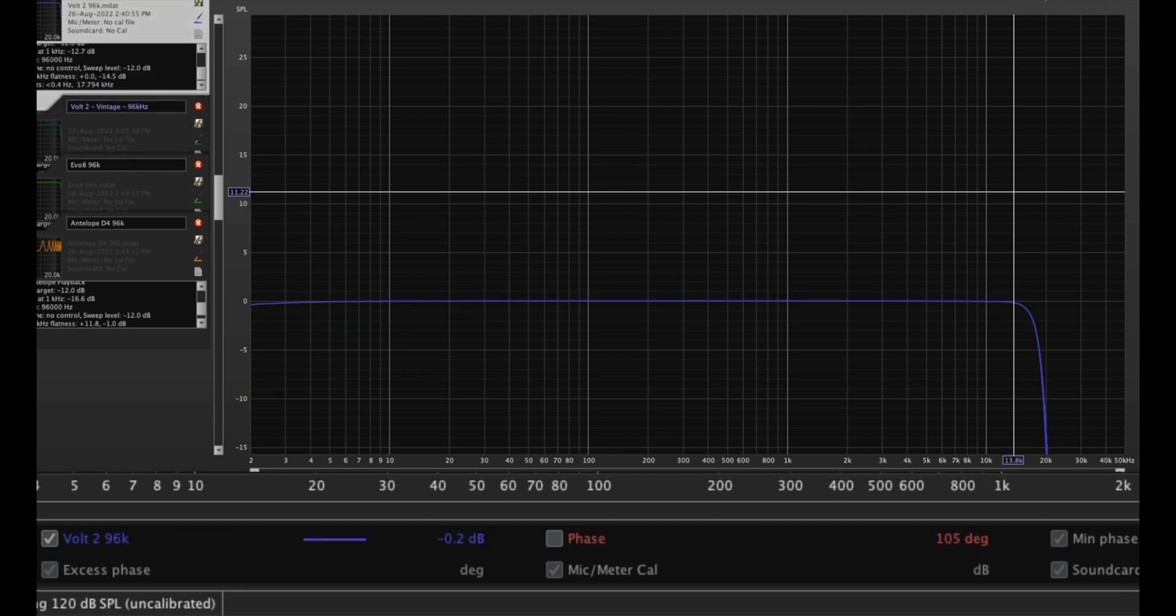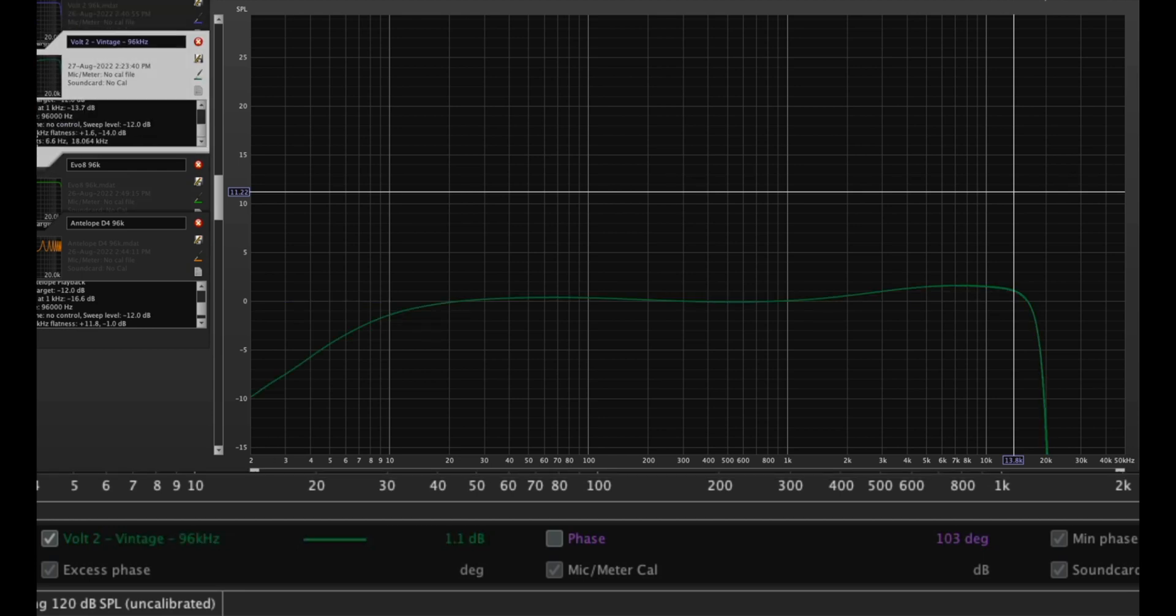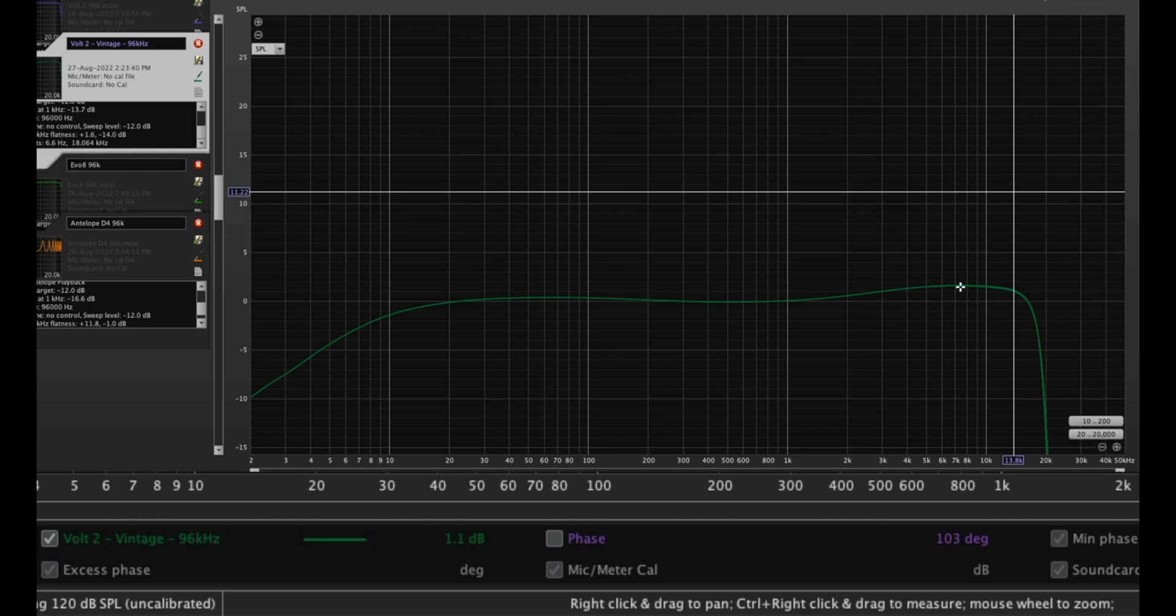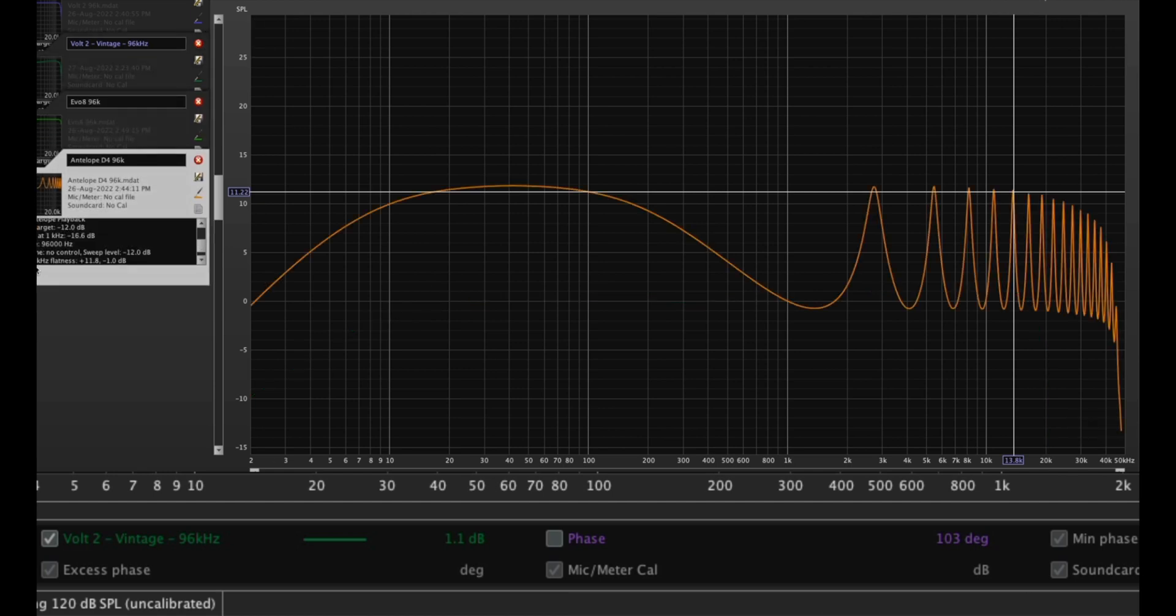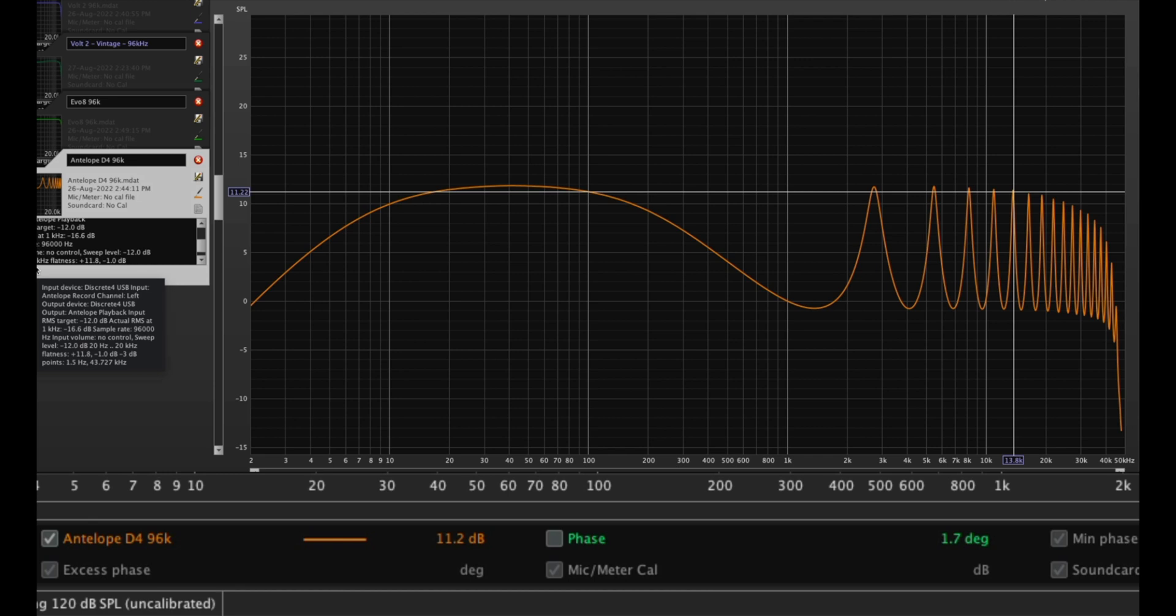The Volt 2 in vintage mode has some slight boost there, but it looks like what you would see from an EQ with a wide boost. Whereas this looks like something's going on there. I might have to ask Antelope about that.